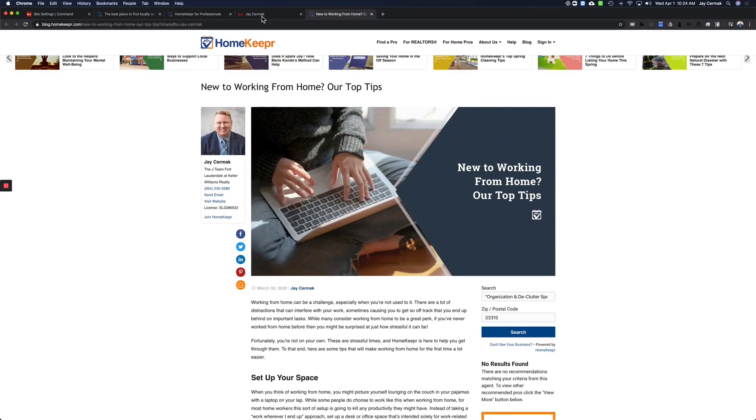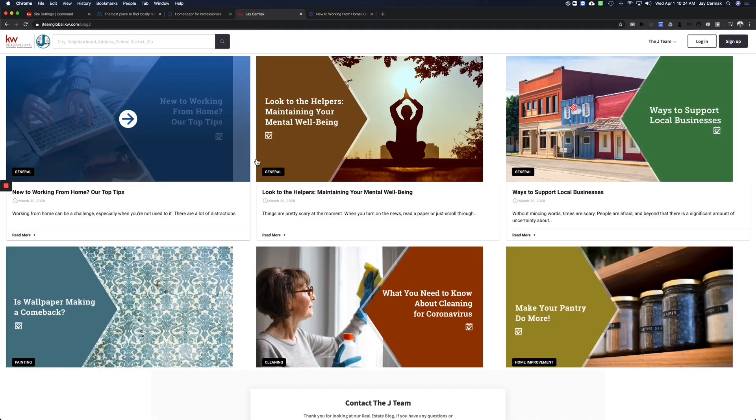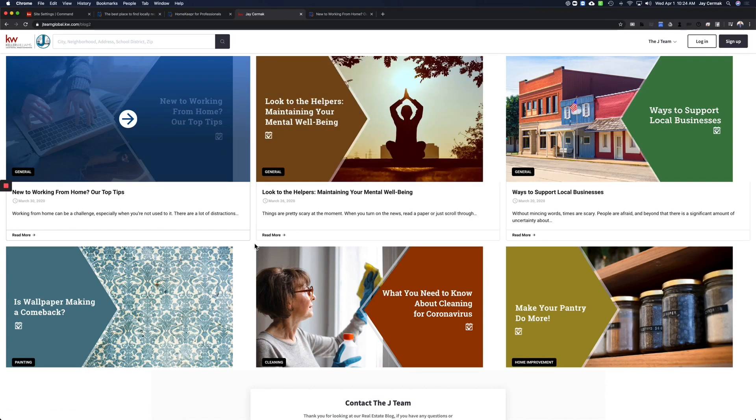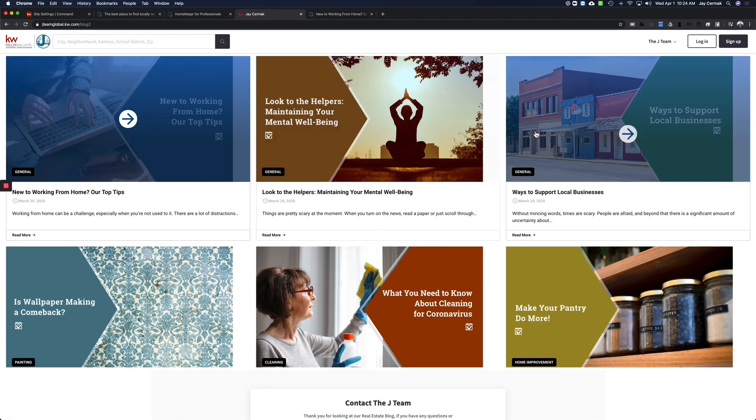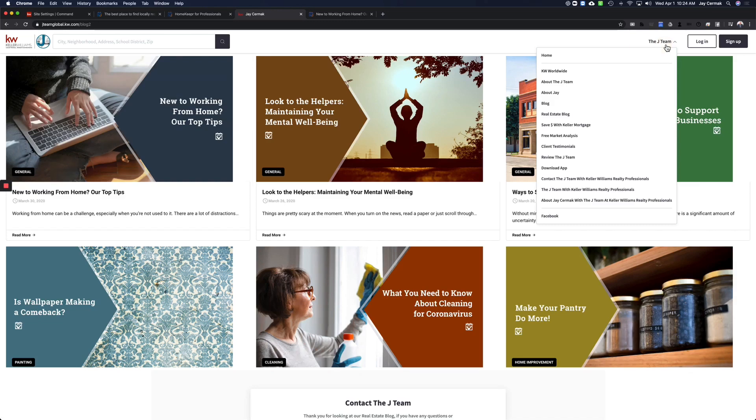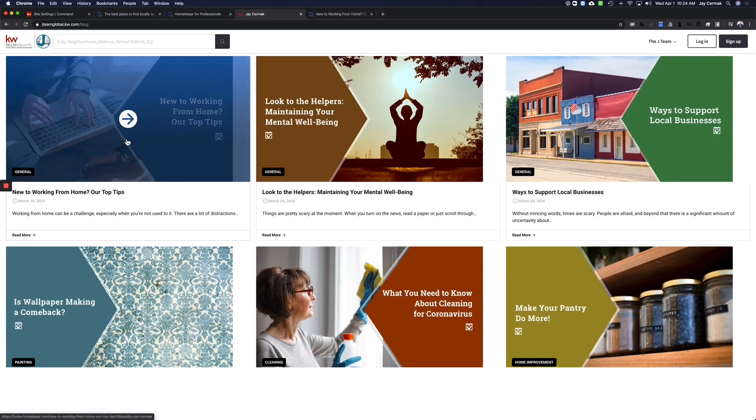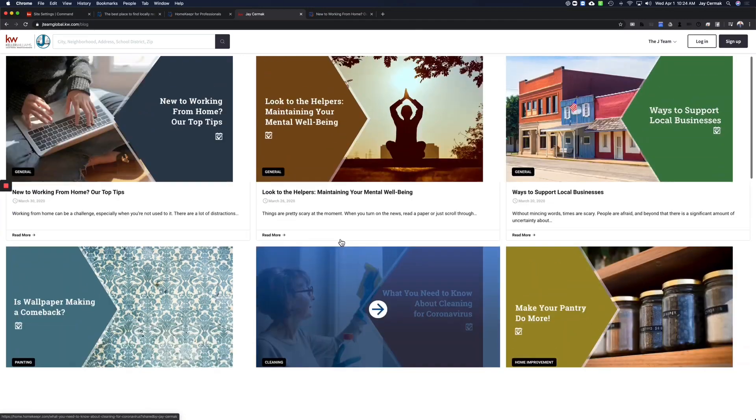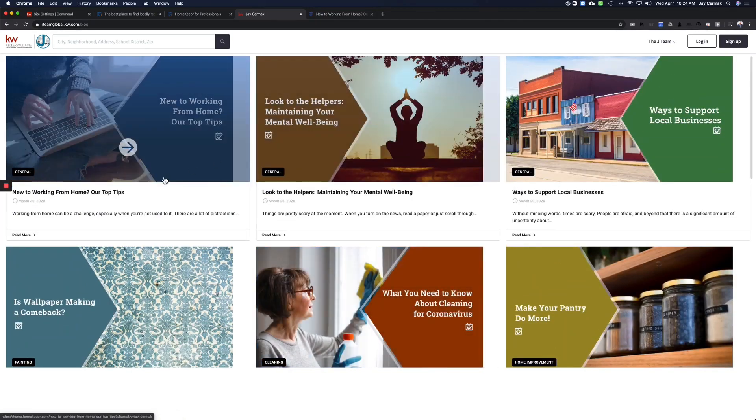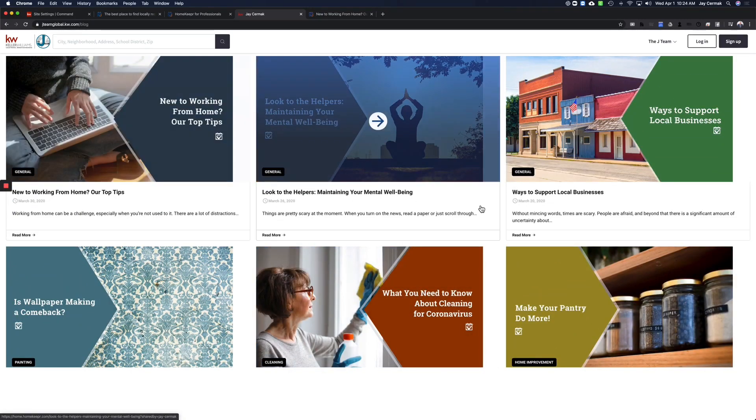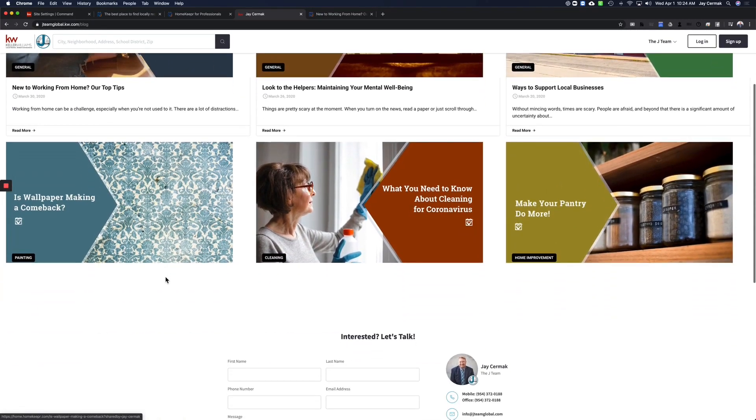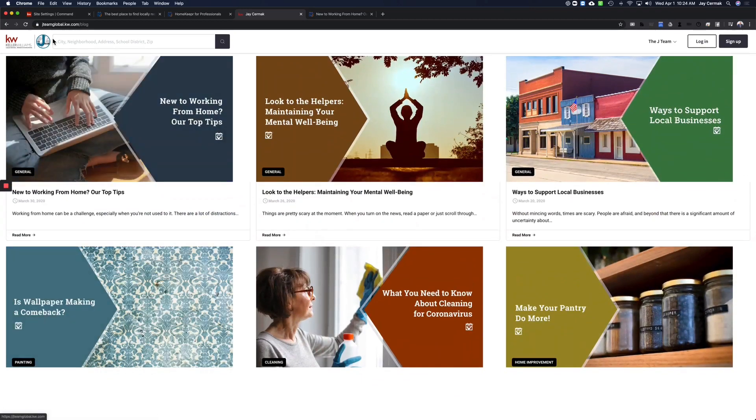So this is the ability to put a blog on your website. Soon, KW will build our own, but for now, this is free, easy to use. You saw it was just copy and paste. Now I have a real estate blog. Here's my main one that will allow people to see what's happening, get some updates. Every couple of days, they automatically do a blog for me, and it shows up on my website instantly.